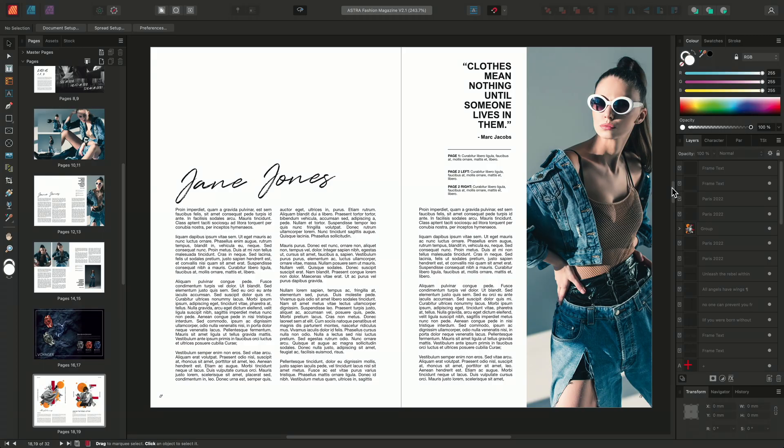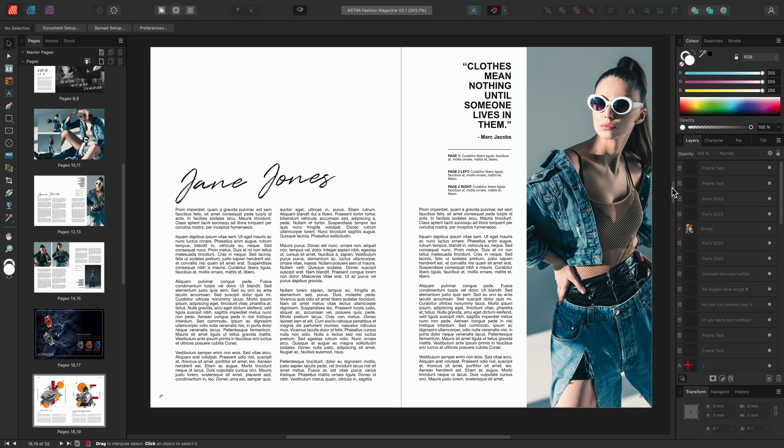Affinity Publisher allows you to package documents which is useful for compiling resources into a single location. This can include gripping all of your externally linked resources into one folder which is beneficial for avoiding missing links when your document is opened by other users.